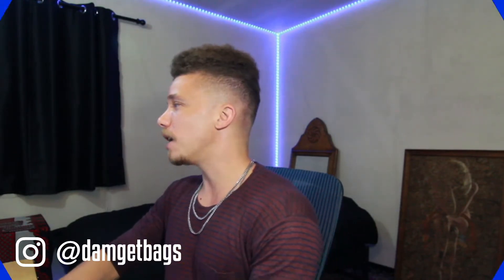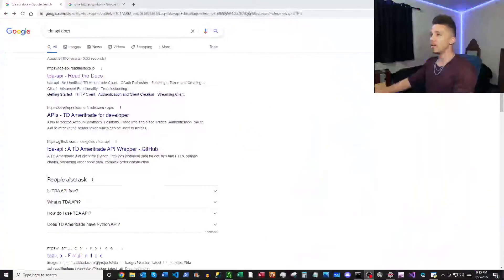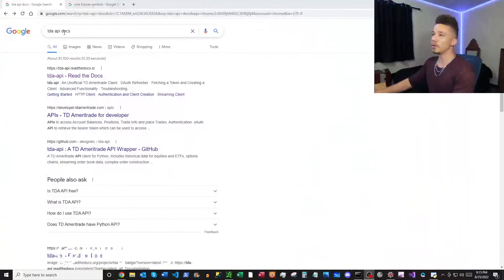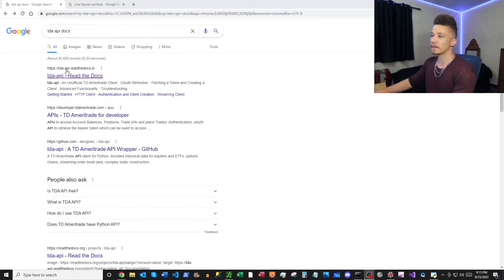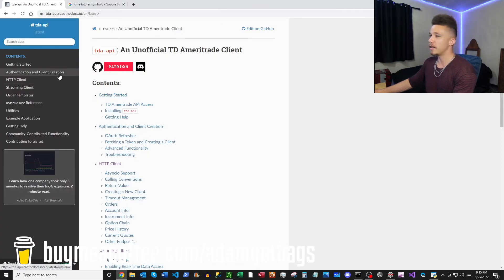So first up, get that trusty Google open and then Google TD API docs. And then up top here we have our Read the Docs and let's just jump straight in there.